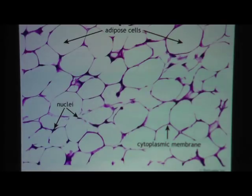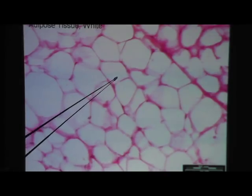Here's another look at adipocytes in fat tissue. Each one of these is an adipocyte. Every once in a while you might see a possible nucleus, but remember, the nucleus is hard to find in adipose. In another view, you might spot a little bit of nucleus here and there, but you can definitely see the plasma membrane quite clearly.